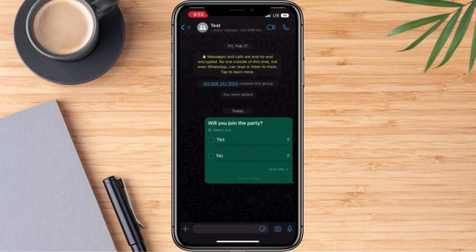So there you have it. That's how we are going to create a poll on WhatsApp. I hope this video was helpful. Until the next one.